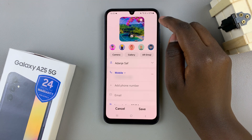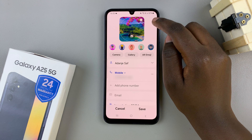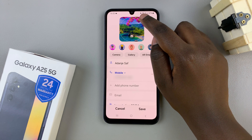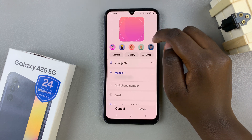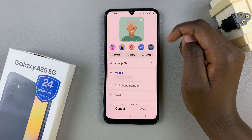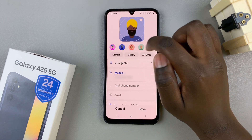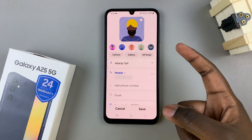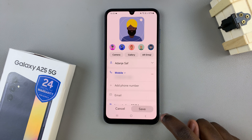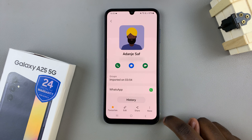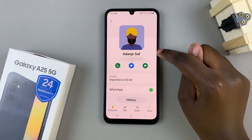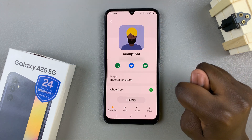If you wish to remove it and replace it with a different one, just tap on the minus button, then select a different option. Once you've added the photo, tap on save and the change will be applied automatically.